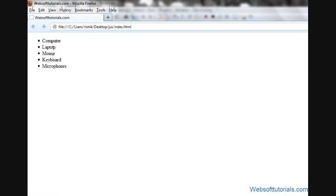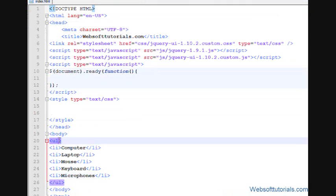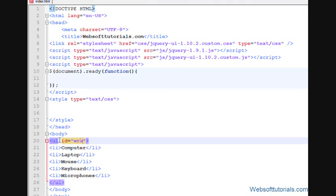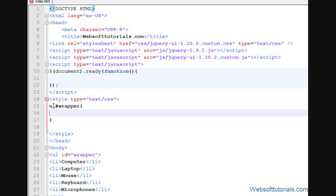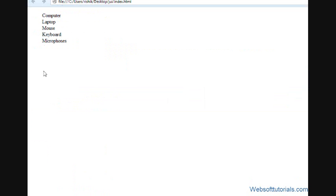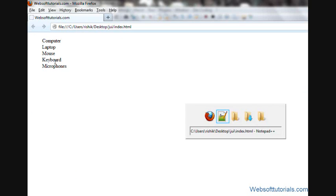So firstly, I'll refresh, and I can see this is my unordered list. Now firstly guys, I'll set its styling. So firstly guys, I'll give an ID of wrapper, or you can give any ID to the unordered list. So I'll write ul, pound sign, wrapper. The unordered list with an ID of wrapper, and I'll set its list style type to none. Then, refresh, now I can see the bullets have been removed.